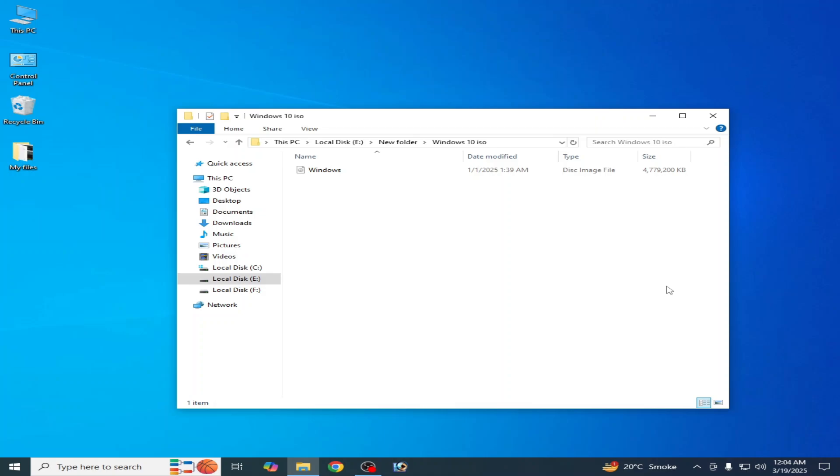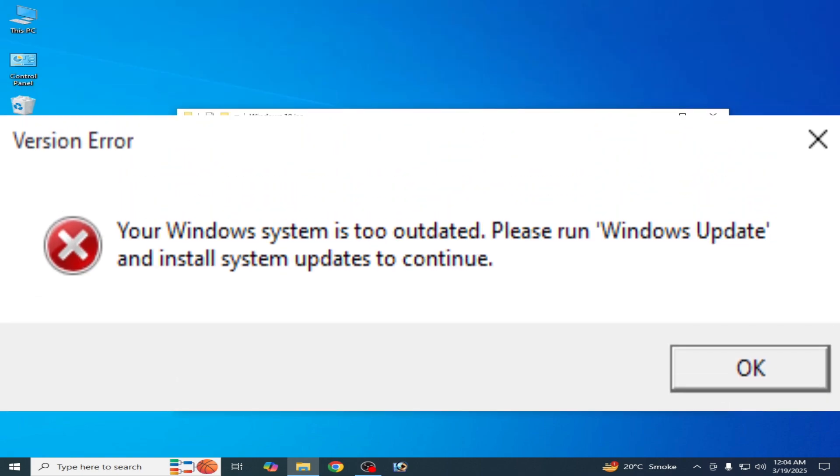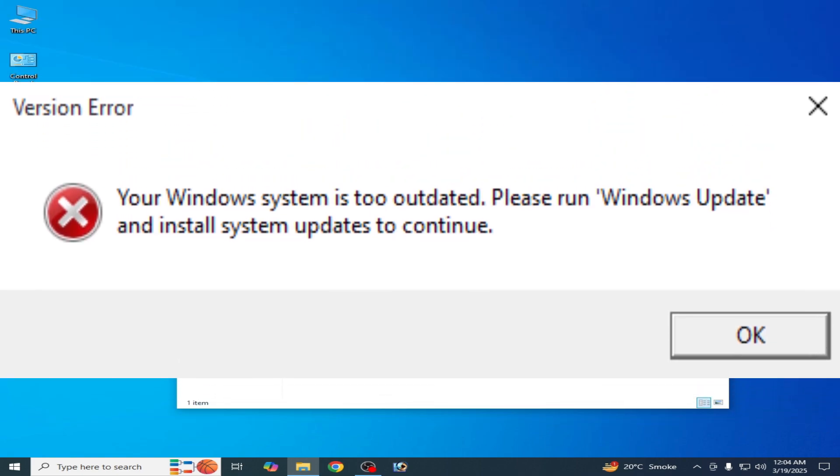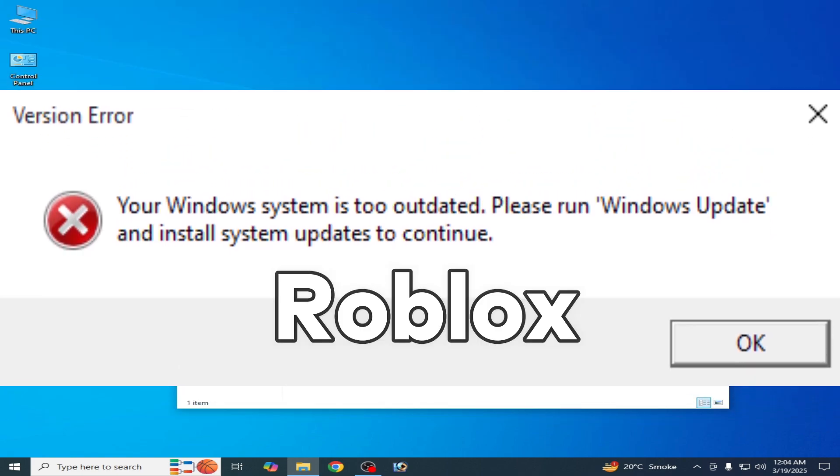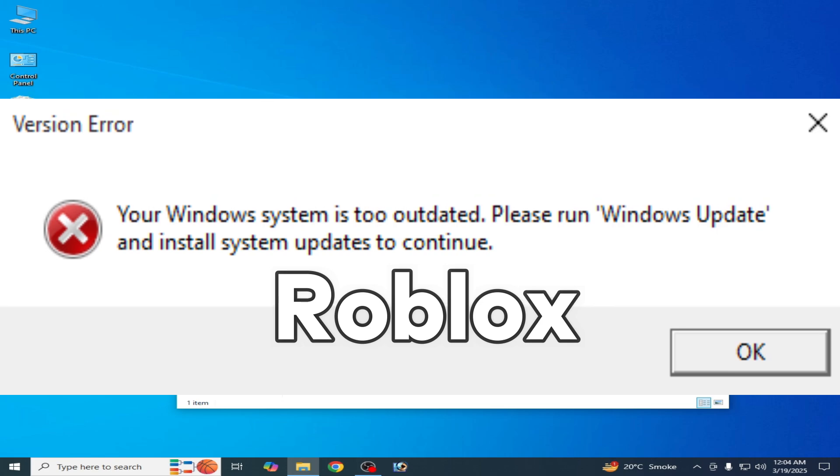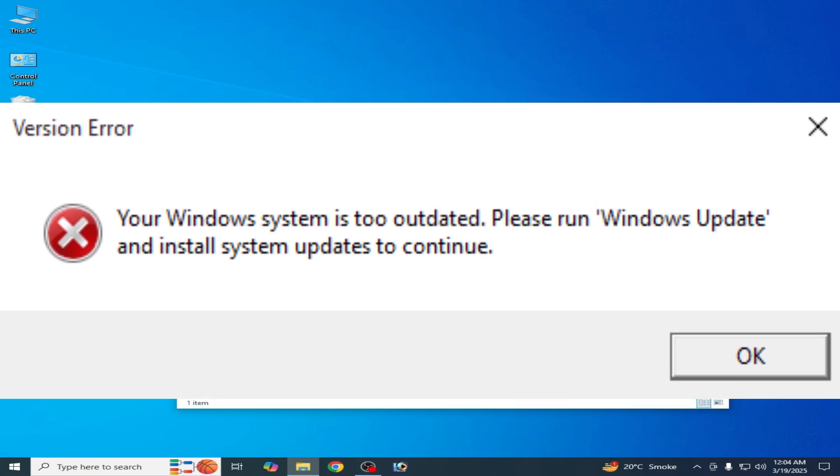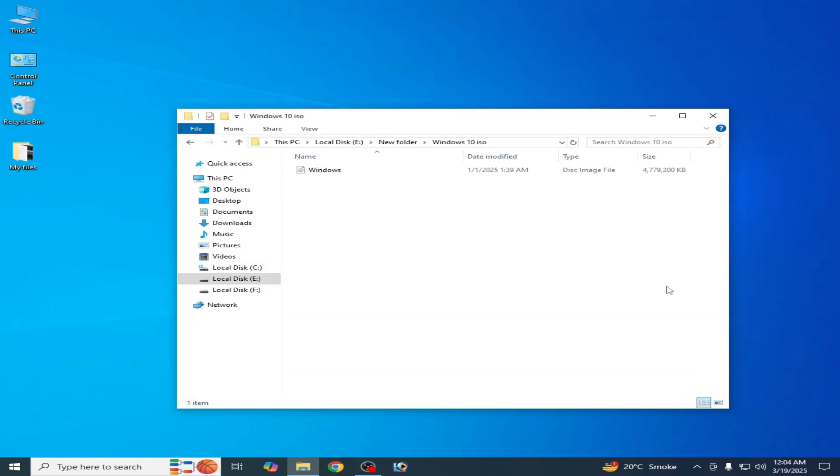Hello guys, welcome back to my channel. In this video today I'm going to show you how to fix 'your Windows system is too outdated and please run Windows update and install system updates to continue' while launching Roblox.